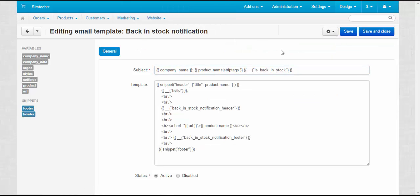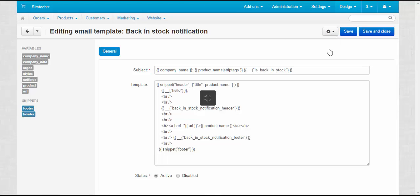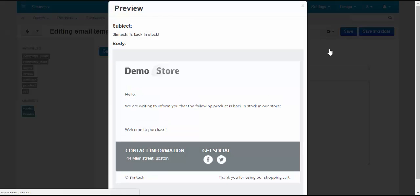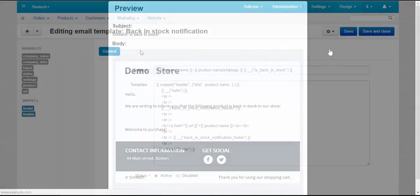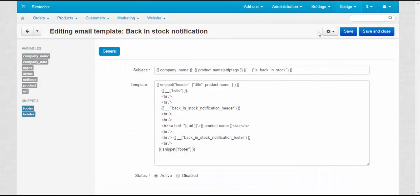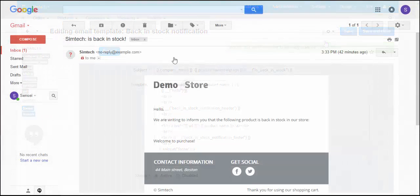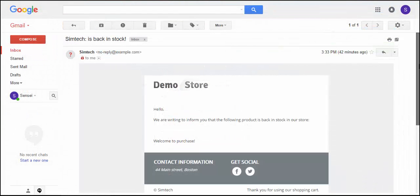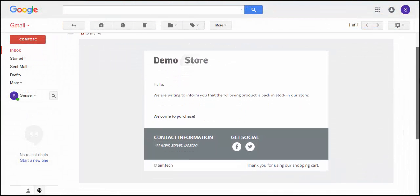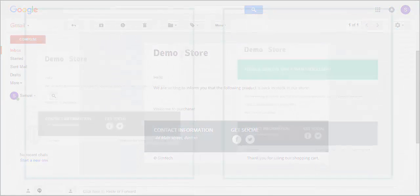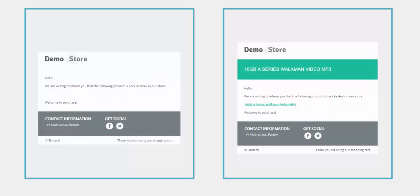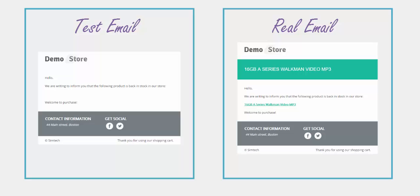To check the result, click the Gear button and choose Preview. The Gear button is also used to send test emails. Test emails are sent to the email of the logged-in administrator. Please note that due to the lack of context, test emails may differ from the emails sent to customers and administrators.